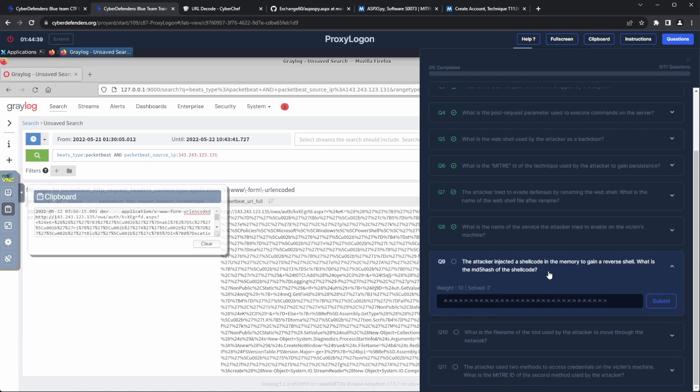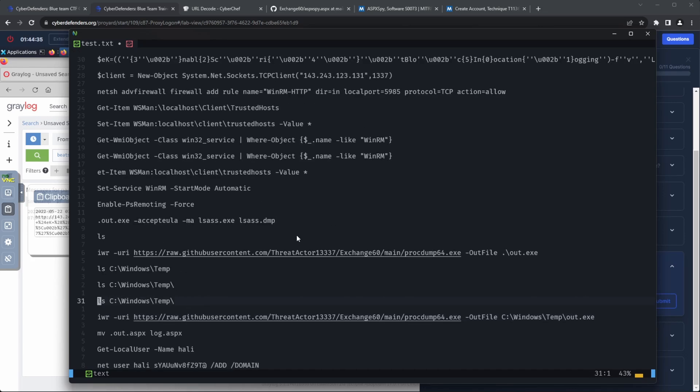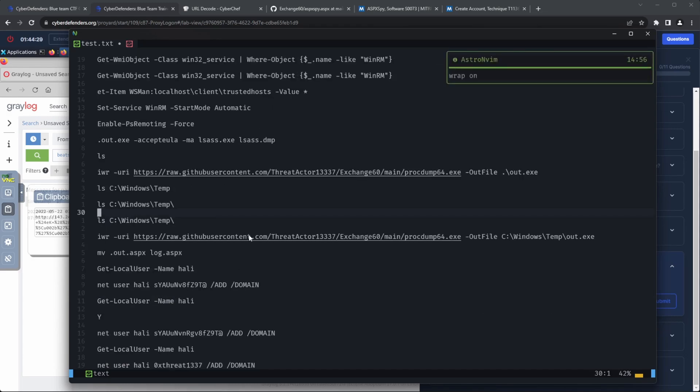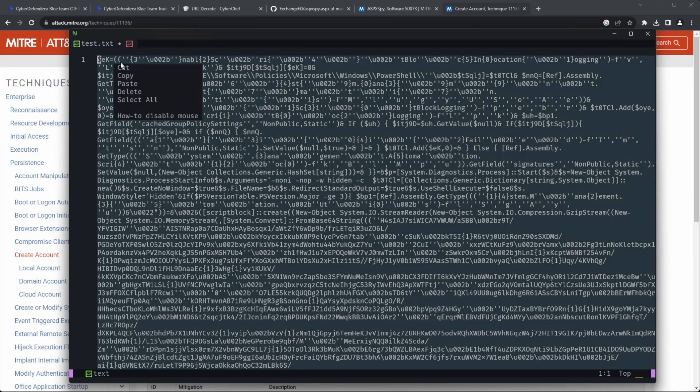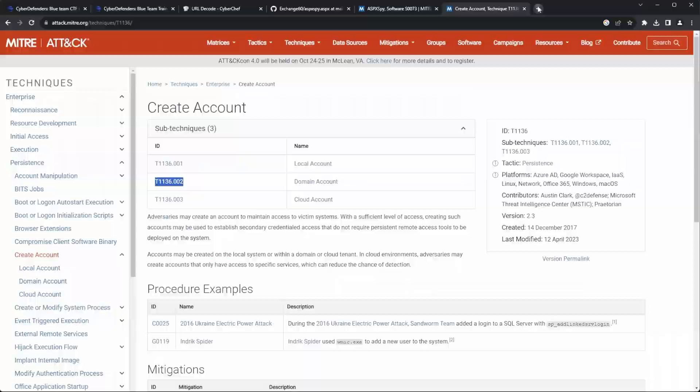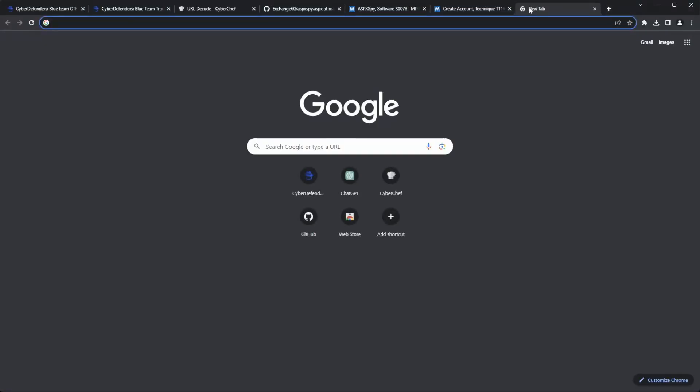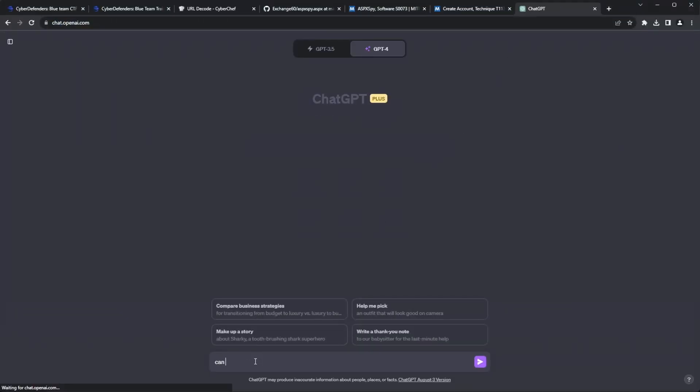Question 9. The attacker injected a shellcode in the memory to gain a reverse shell. What is the MD5 hash of the shellcode? The last command executed on the system seems to be doing a bunch of stuff, so I just copied it over to ChatGPT and asked it to explain and clean the code, since it appears to be obfuscated.